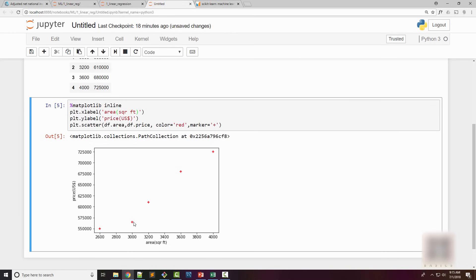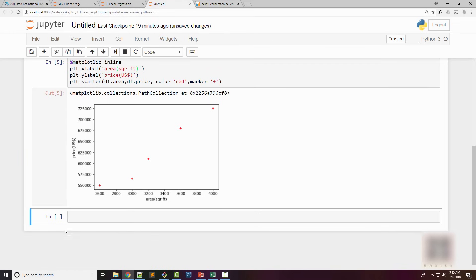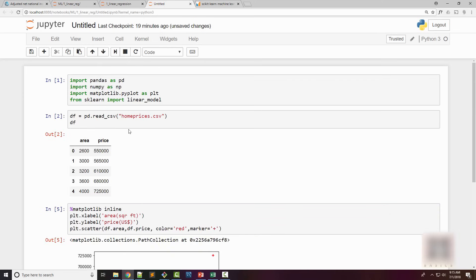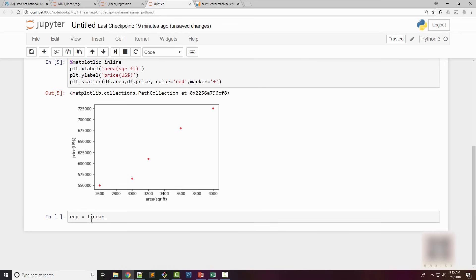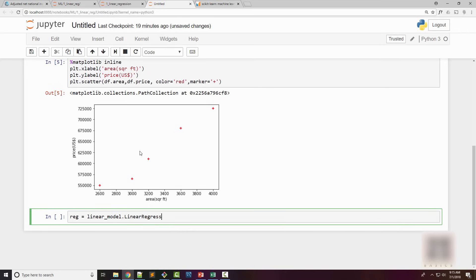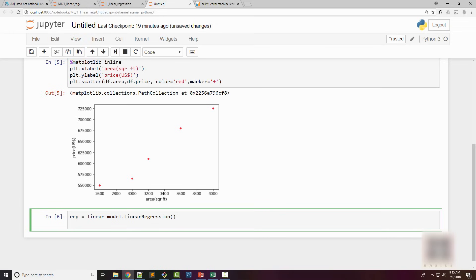I will now go ahead and use linear regression. First you need to create a linear regression object. You can see from sklearn Python module I have already imported linear_model, and here linear_regression. I will create an object for linear regression.